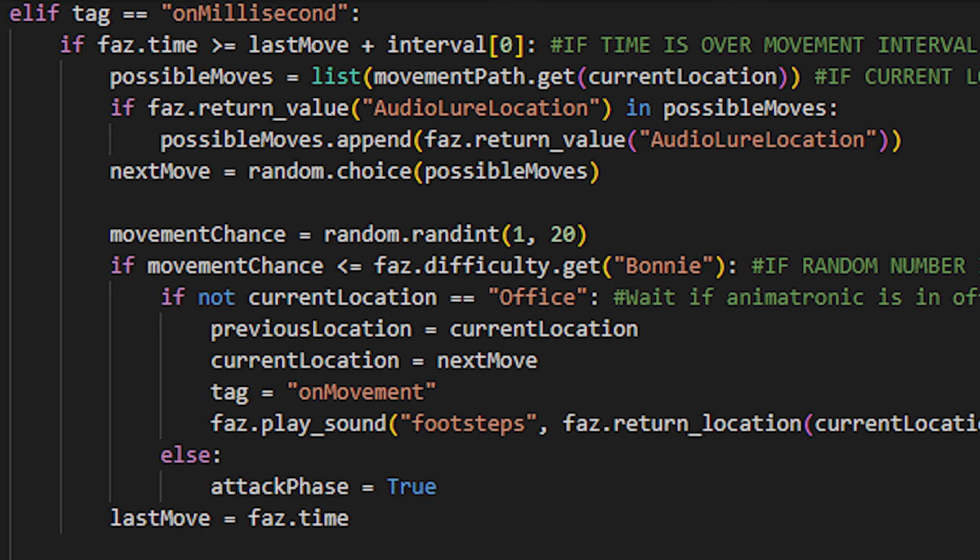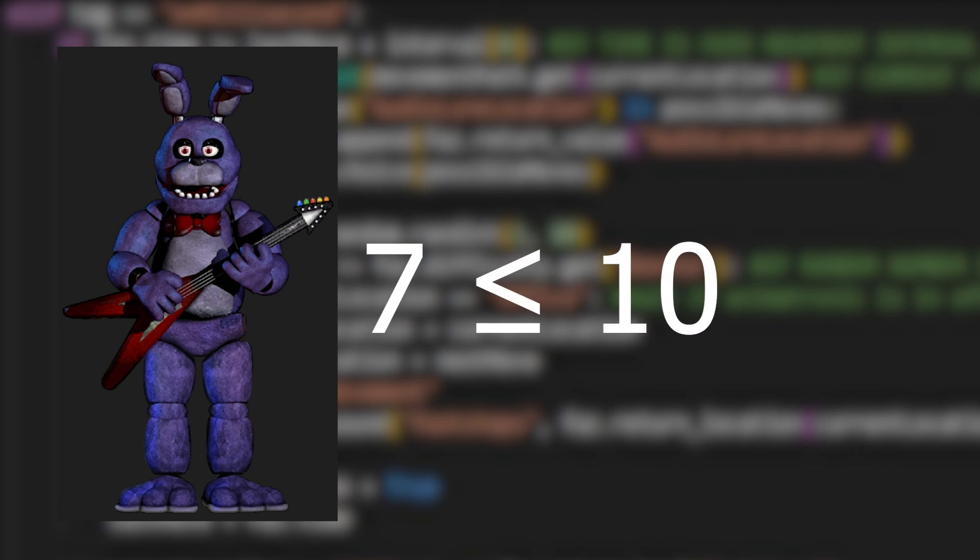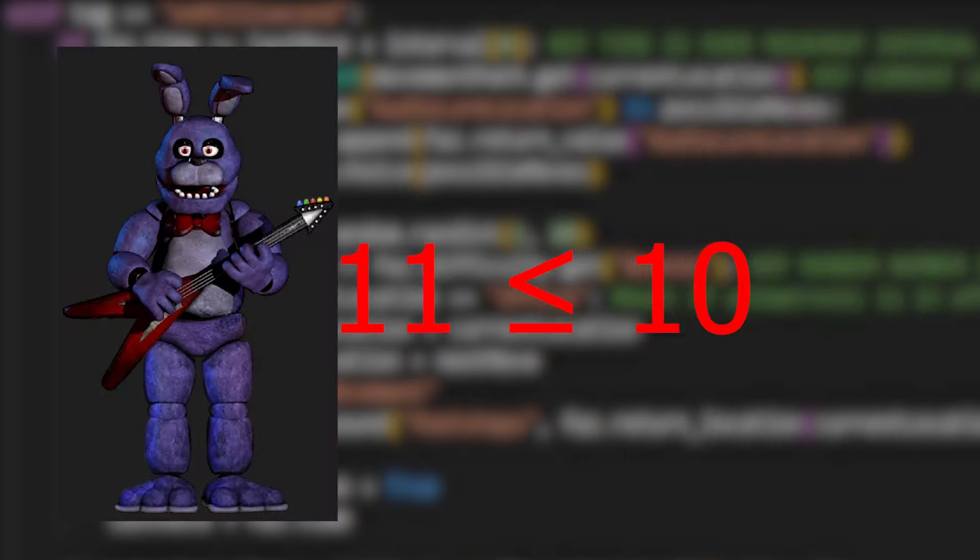The game then checks where the audio lore is placed. If it's placed in Bonnie's path, then he is more likely to go to that room. The audio lore won't entirely determine where he goes, just slightly influence it. Bonnie then rolls the dice from 1 to 20. If the number he gets is lower or equal to his AI number, then he moves. If not, he stays.